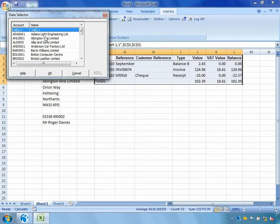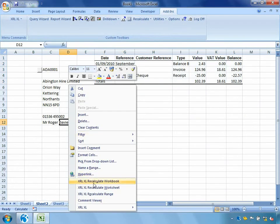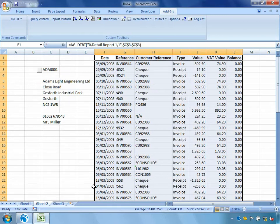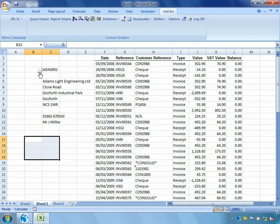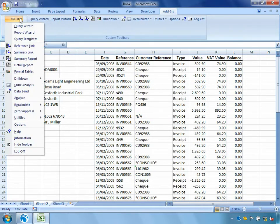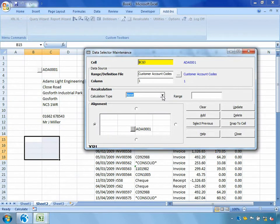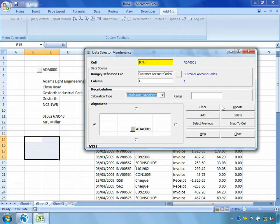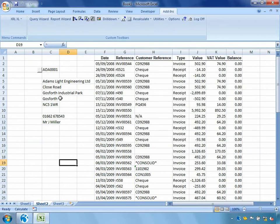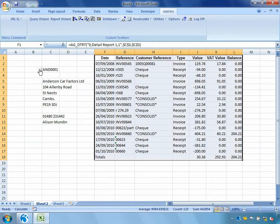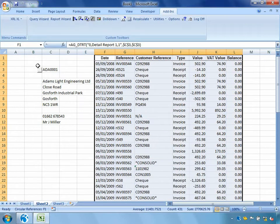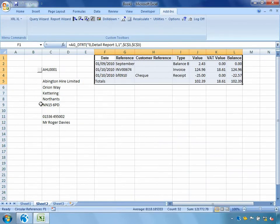And there we can see again, it's updating both of those reports for us. Now there's a few different ways that I could ask this report to automatically refresh. Firstly, I could create a nice refresh button or I could ask this data selector here to automatically refresh for me. So let's go back into our data selector options. And I'm going to ask it to please recalculate my worksheet for me automatically. Click update, close it away. Now if we go back and choose a different customer, we'll see that the report automatically refreshes as soon as we choose a different customer's account.